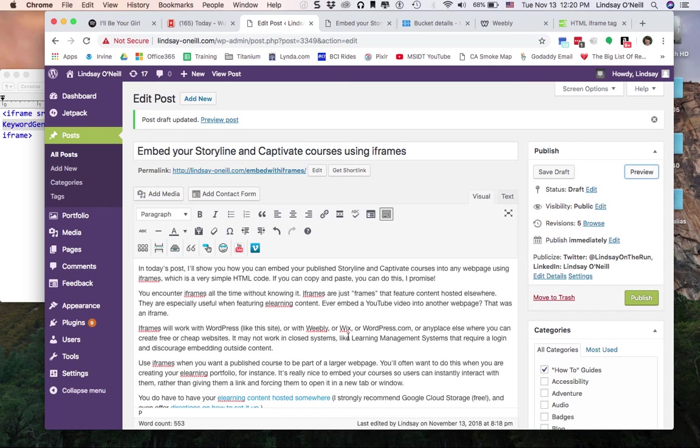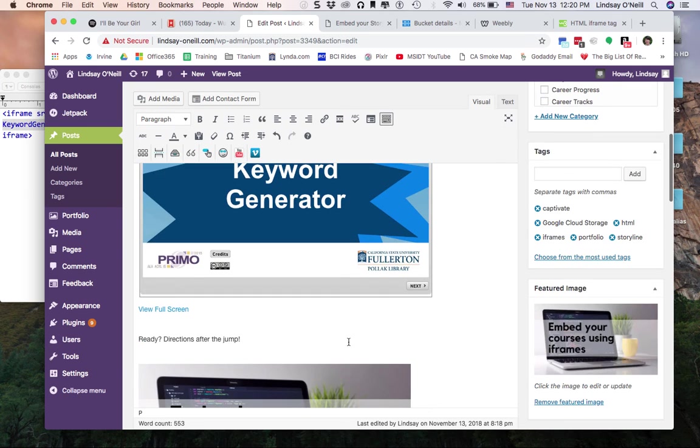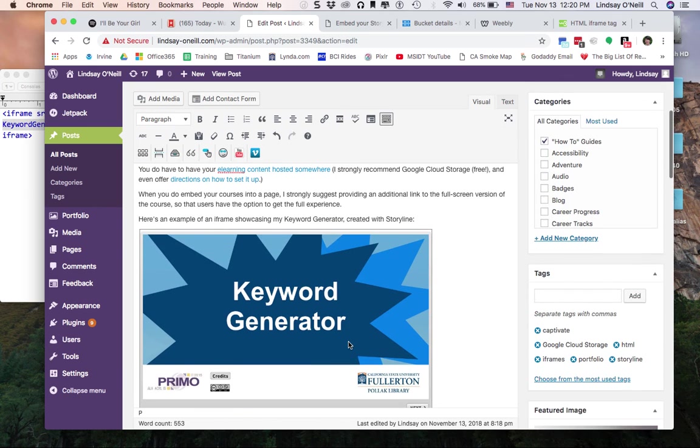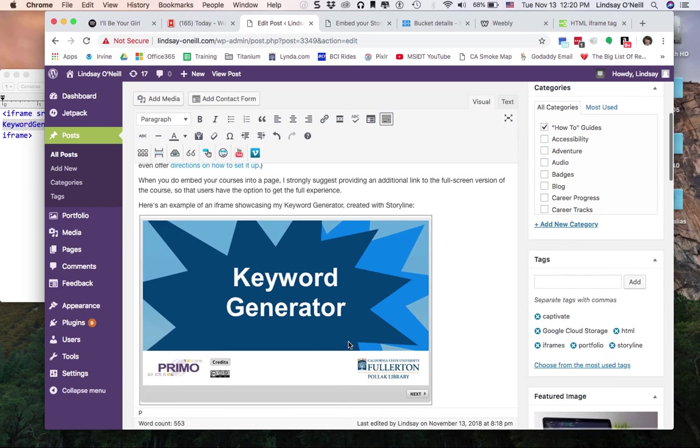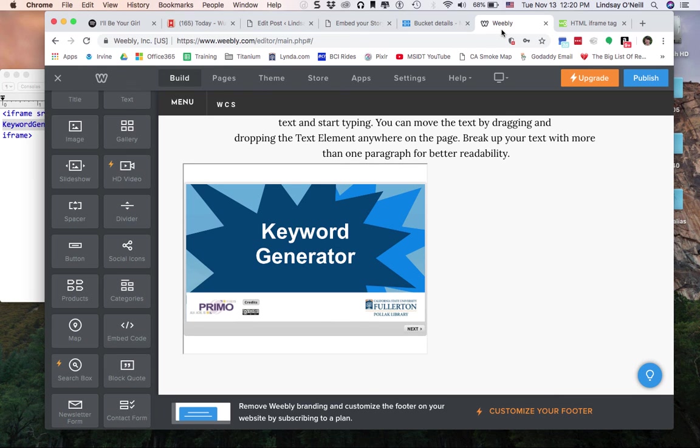So that is as simple as it gets. If you can copy and paste, you can put it in an iframe. Again, just remember your courses do have to be hosted somewhere else. But it's a really nice way to use Google Cloud Storage, for example, which is a free hosting platform to be able to create a really nice portfolio on any free website, including Weebly or Wix or WordPress.com. And you'll be able to embed your courses really really nice and neatly.